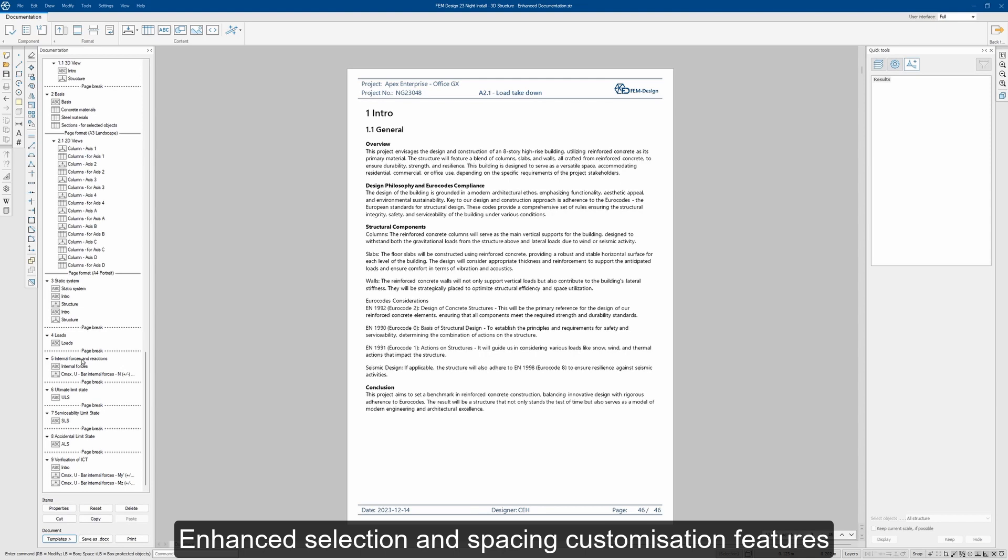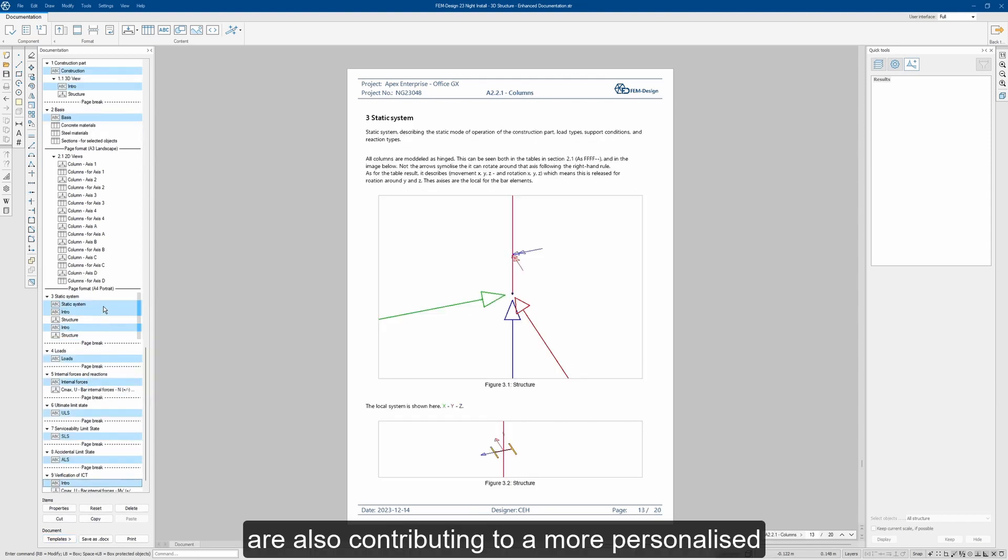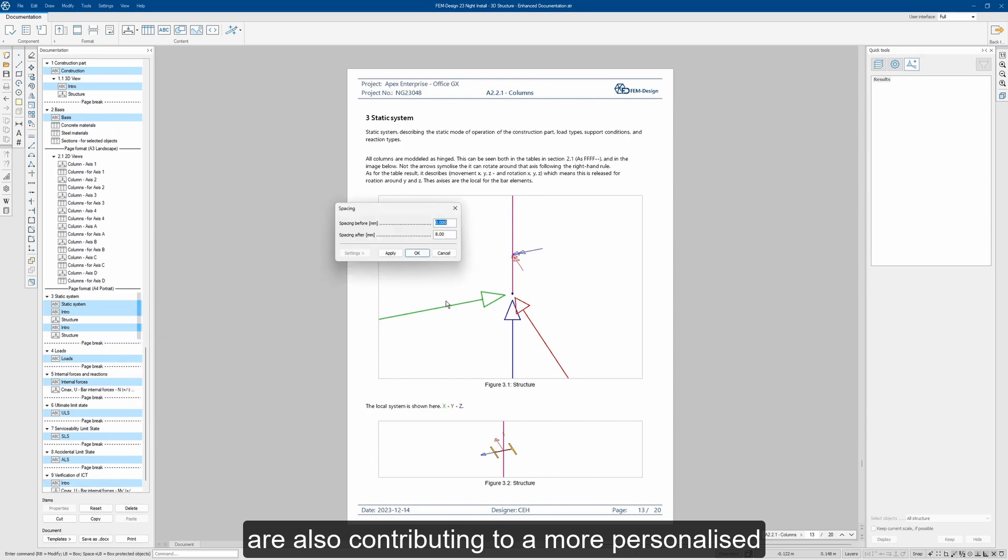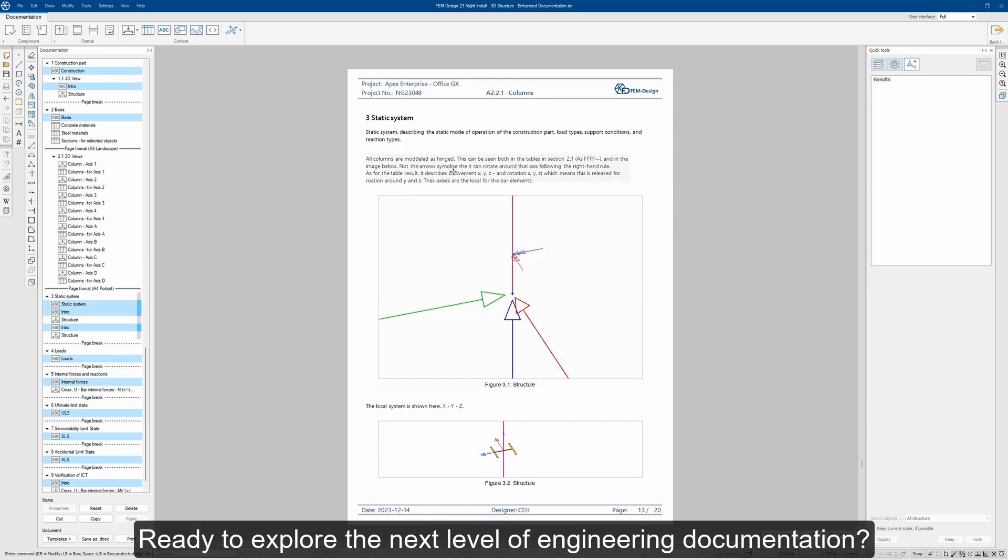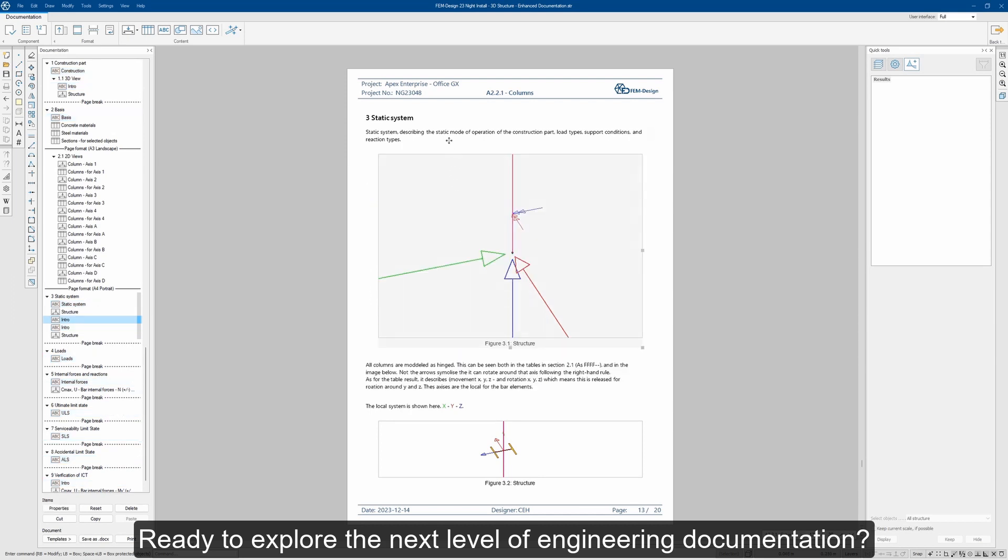Enhanced selection and spacing customization features also contribute to a more personalized and user-friendly documentation experience. Ready to explore the next level of engineering documentation?